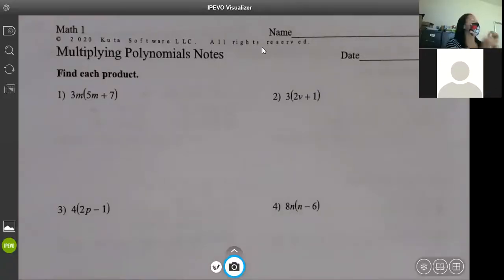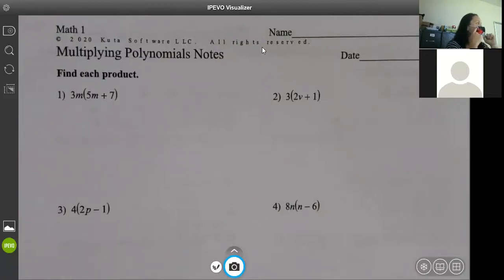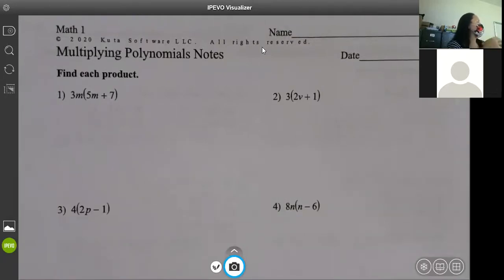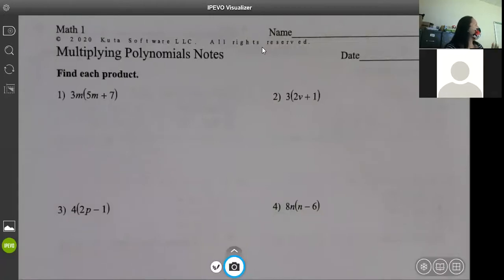Today we're going to talk about multiplying polynomials. Yesterday we did adding and subtracting, today we're going to do multiply. We do a little bit with divide but not a lot. With the way our schedule is working next week, Monday is an A day, Tuesday is a work day, and Wednesday is an A day. We're actually going to review and test on Monday — just on these two things. I'm going to show you two ways: distribution and the box method, which keeps things more organized.